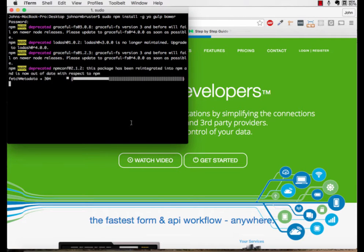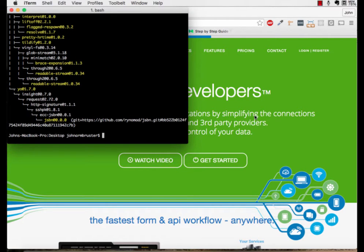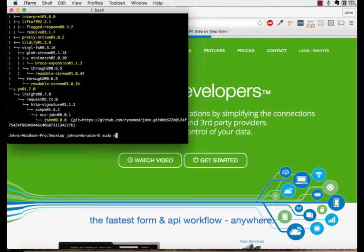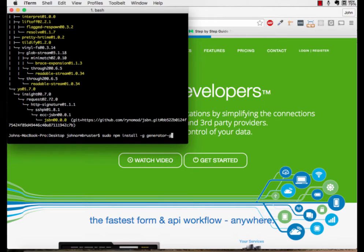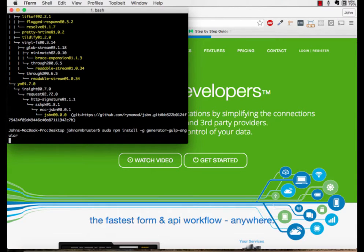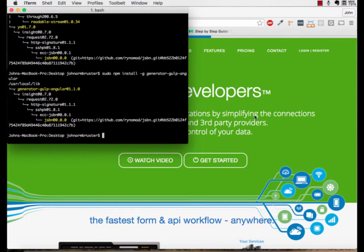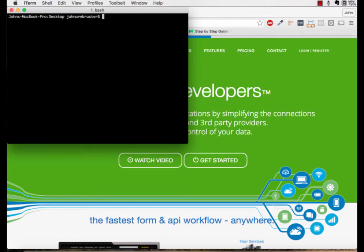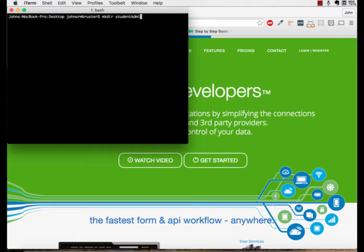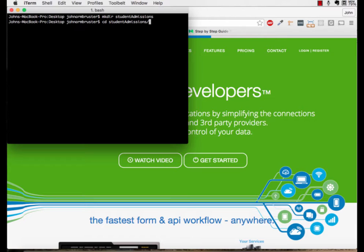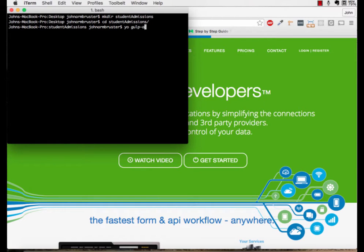After those finished downloading, we're going to install the generator that we need to generate the app template, so we're going to type in sudo npm install -g generator-gulp-angular. Once that finishes downloading, we're going to create a new project folder and then CD into that folder we just created. From there we're going to run yo gulp-angular.